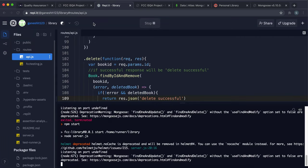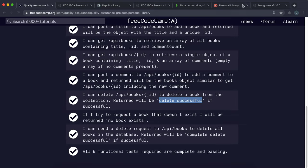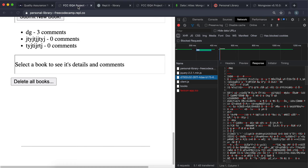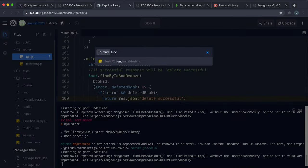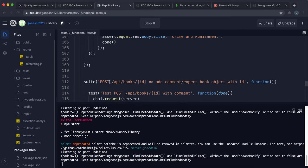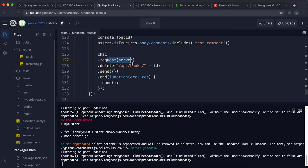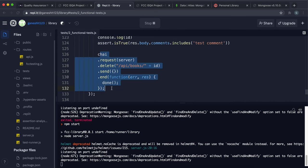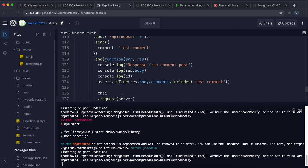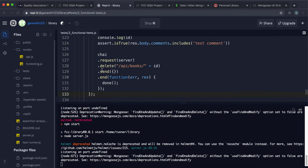There are no official functional tests to write for this route. However, as shown in Test 6's functional test, a delete request is sent at the end of the post-comment test to clean up the created book and prevent the test suite from spamming the database. That's Test 7 completed.